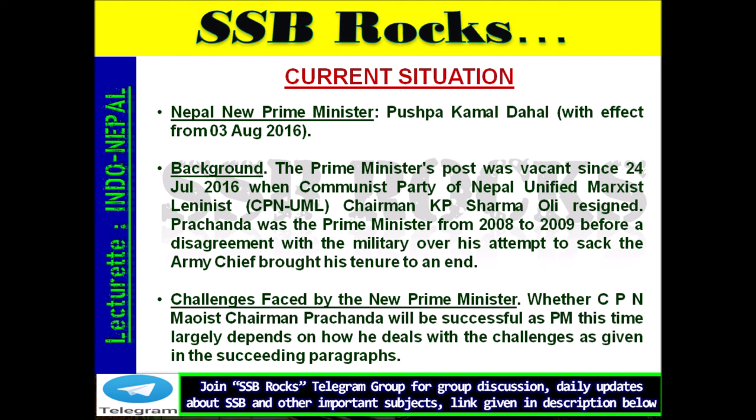Current Situation — Nepal's New Prime Minister: Pushpa Kamal Dahal (Prachanda) became Prime Minister with effect from 3 August 2016. The PM's post had been vacant since 24 July 2016, when Communist Party of Nepal (Unified Marxist-Leninist) Chairman KP Sharma Oli resigned. Prachanda had previously been Prime Minister from 2008 to 2009 before a disagreement with the military over his attempt to sack the army chief ended his tenure. Whether Prachanda will be successful as PM this time largely depends on how he deals with several key challenges.